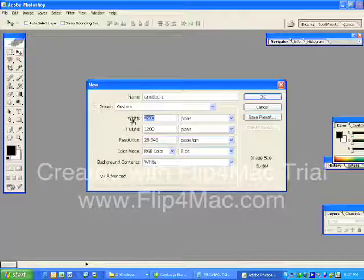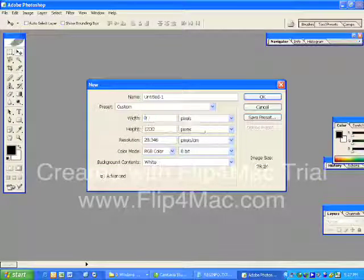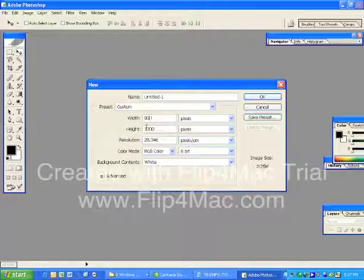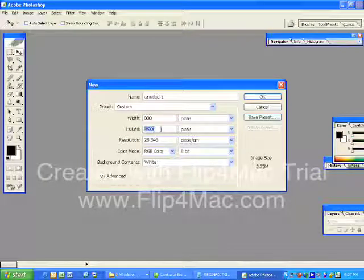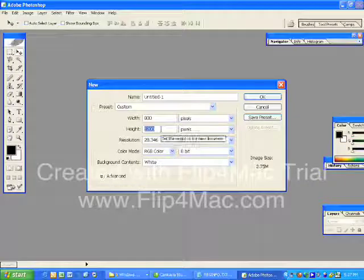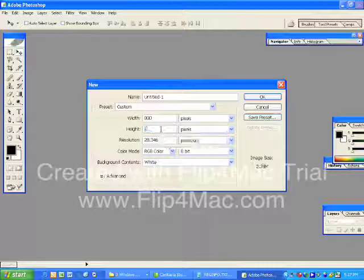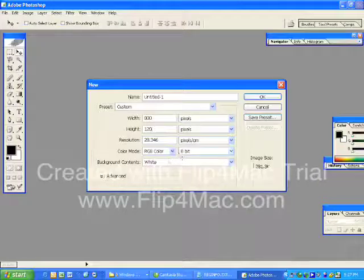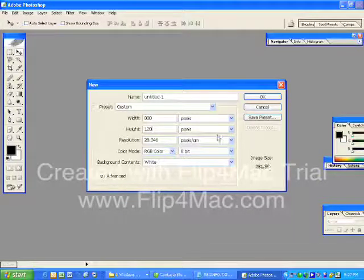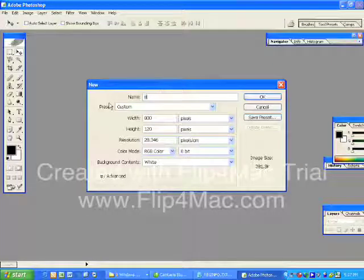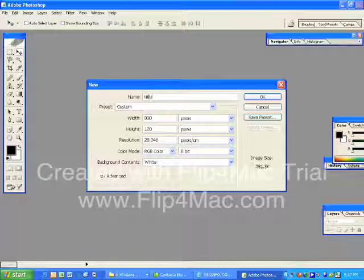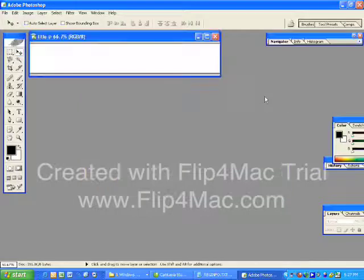Most webpages have a width of about 800 pixels and their height is 600. But because we're doing a banner at the top — like a title — we only want it to be about 120 deep. You'll also see it shows you how big your image size is going to be in kilobytes or megabytes. You can also give it a name — we can call this 'Our Title.' Now click OK.